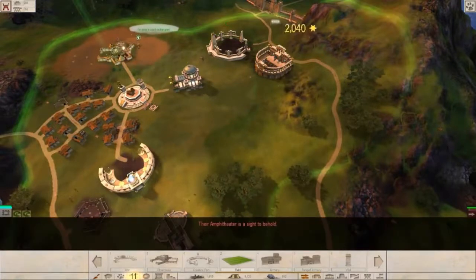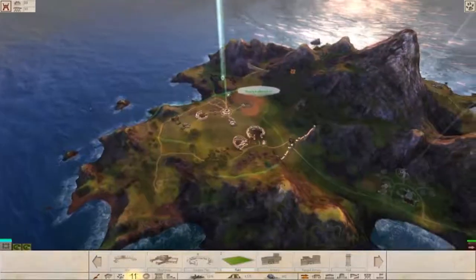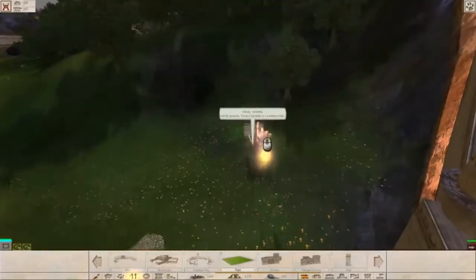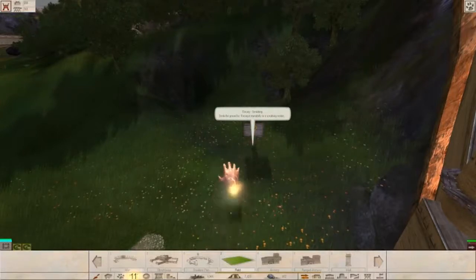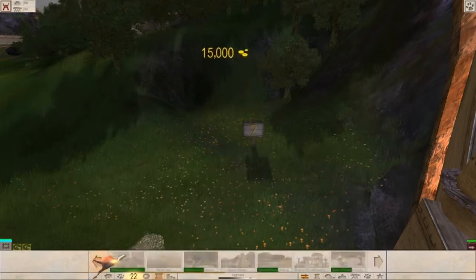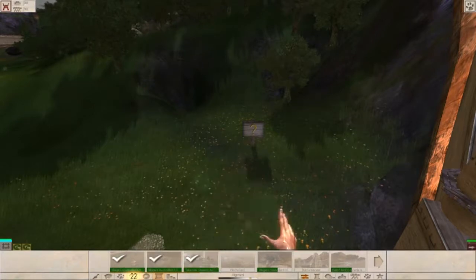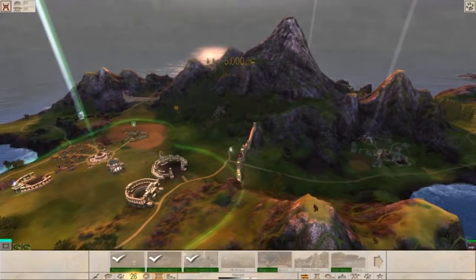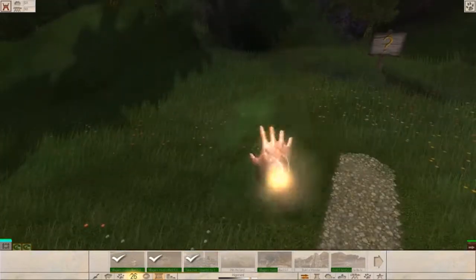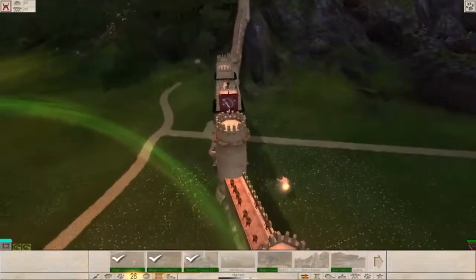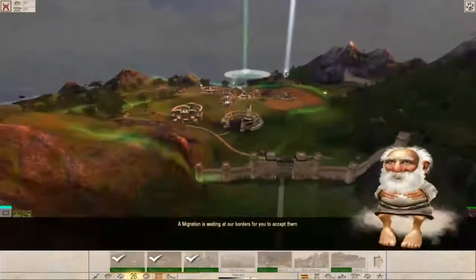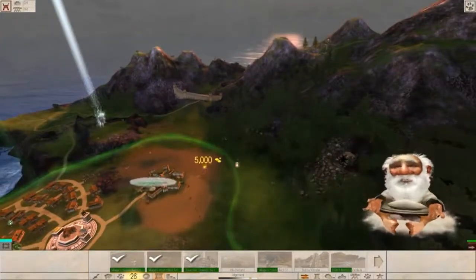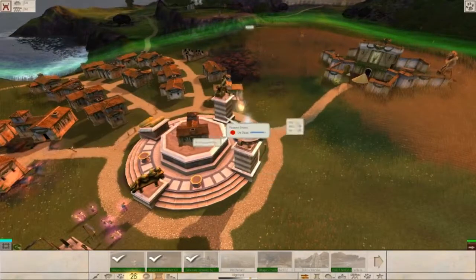The amphitheater is a sight to behold. Nice, thank you. So now we increased our... Oh what has just happened, I really don't know. Nevermind, let's see, we have tons of archers over here. A migration is waiting at our borders for you to accept them. Cool, cool cool pretty good when you play. It's really good, yeah.